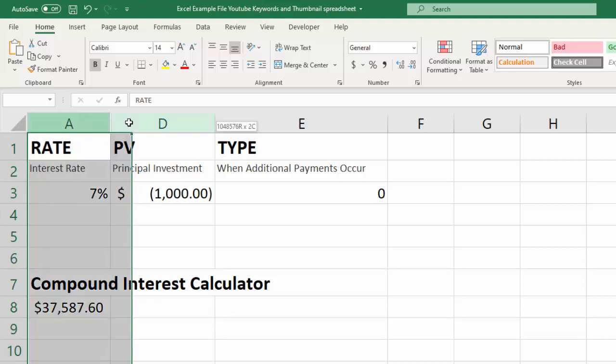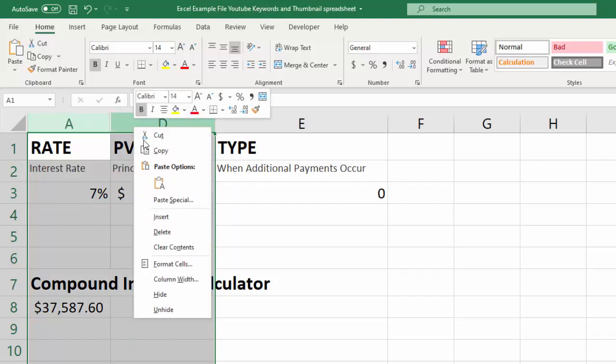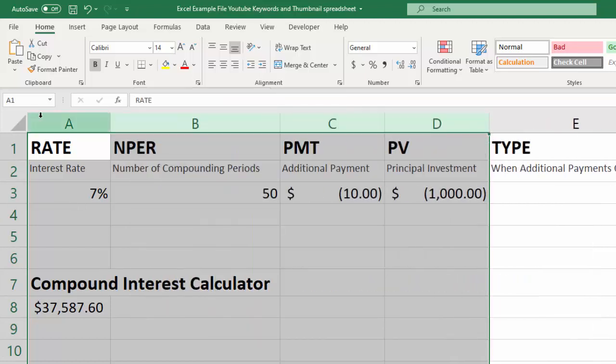So if I highlight over these two where the gap is and I right click, there is hide and there is unhide. So if I click on unhide, all of them come back which is really nice.